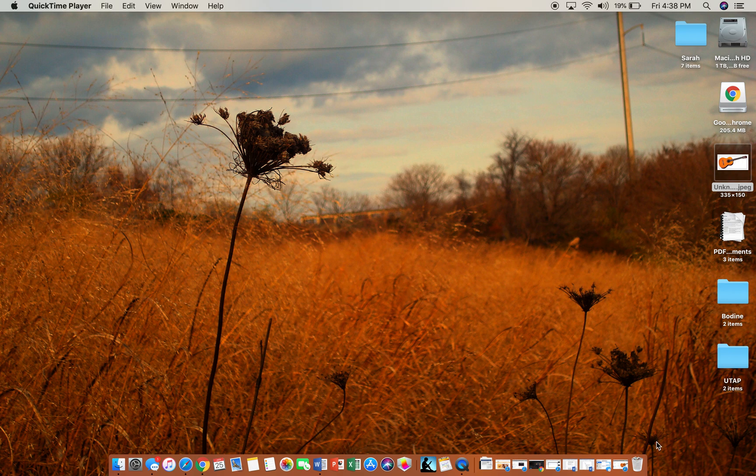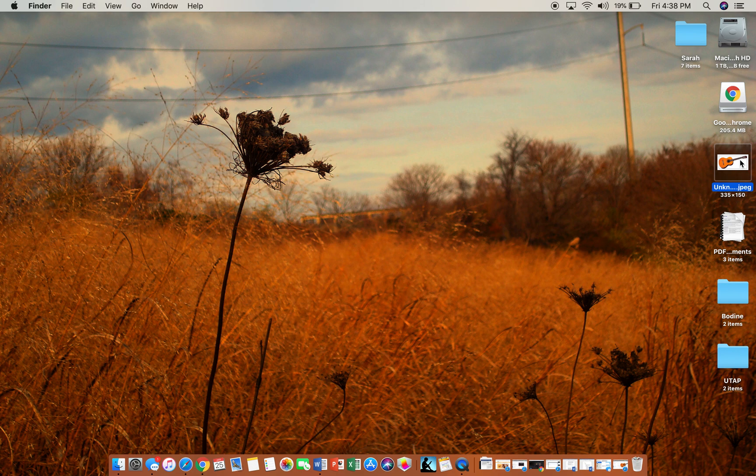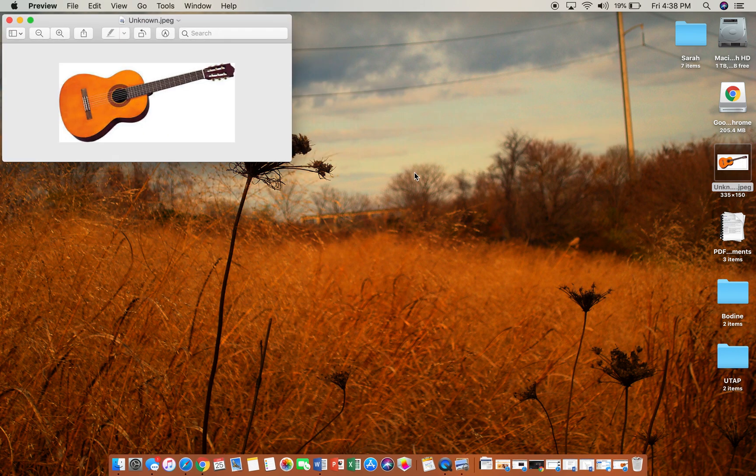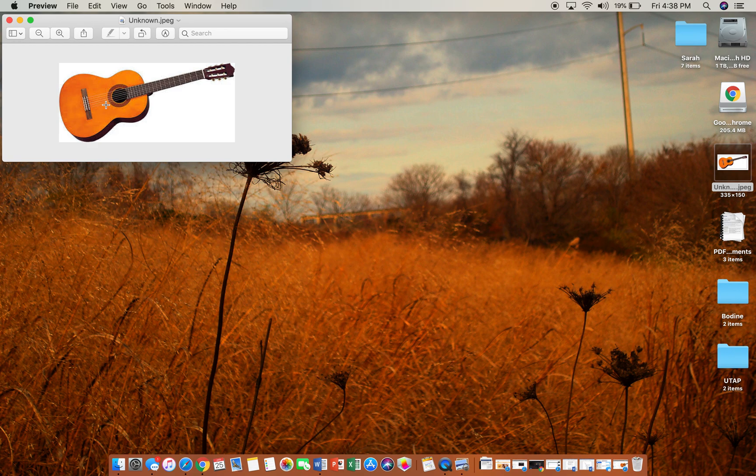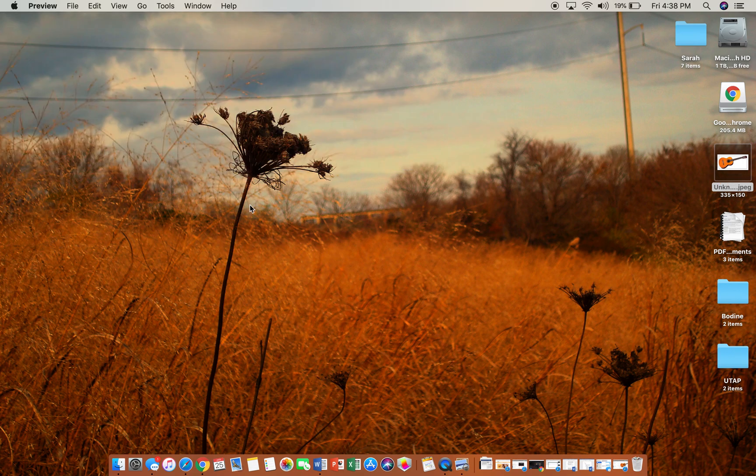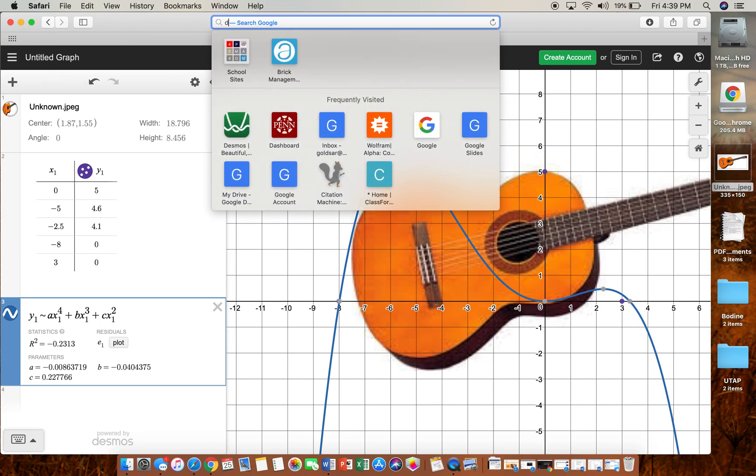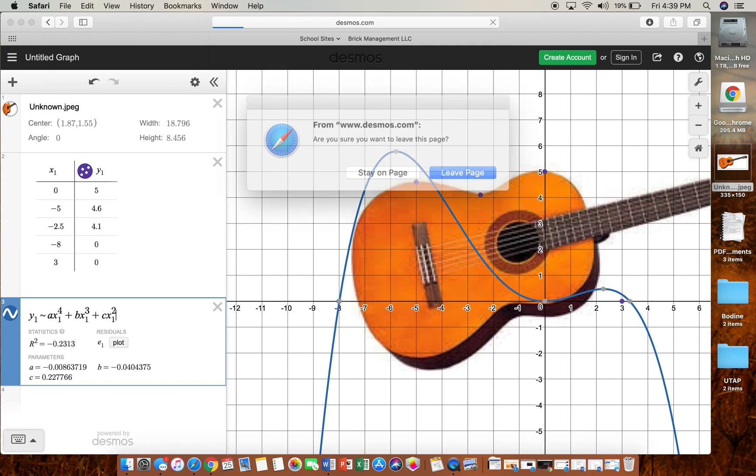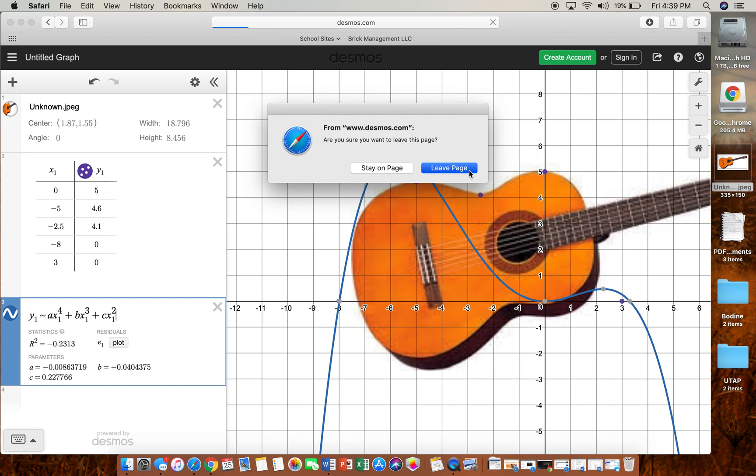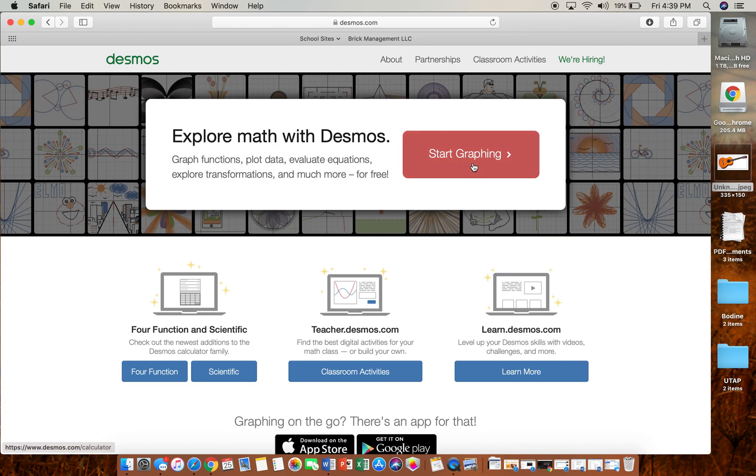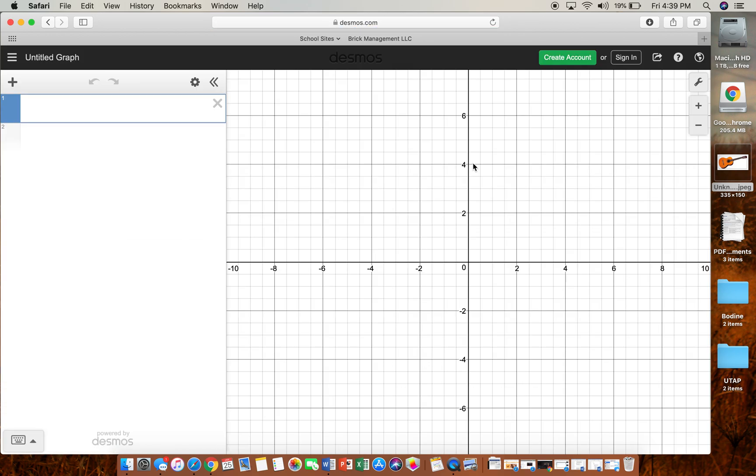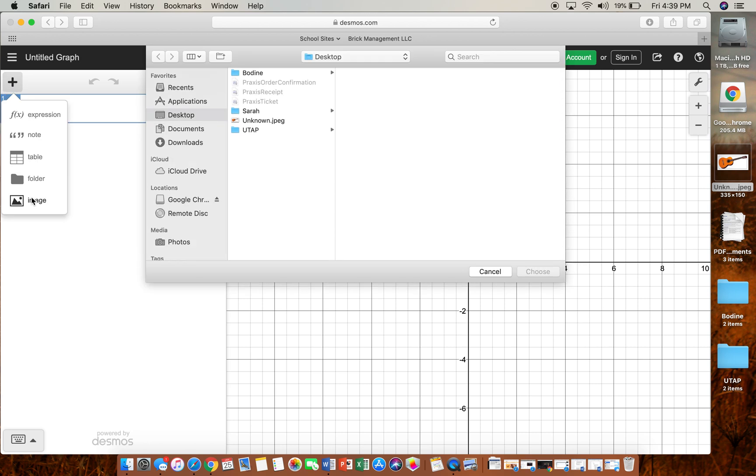Okay, hello my lovely Algebra 2 students. Today I'm going to use this guitar picture as my polynomial. I have it on my desktop and now I'm going to open Desmos. Let's start a new Desmos, so we can say start graphing, and then we're going to go over here to add item and we're going to put our image in.